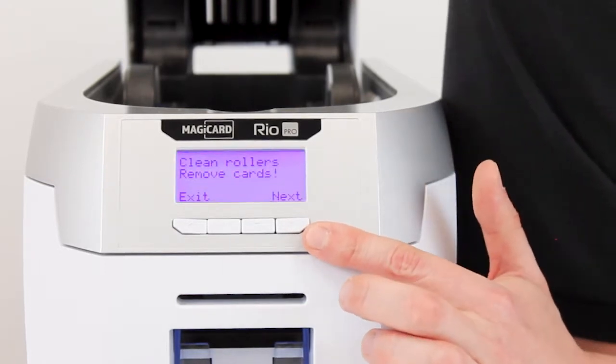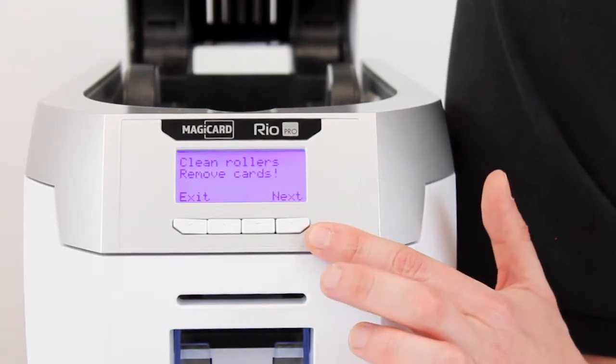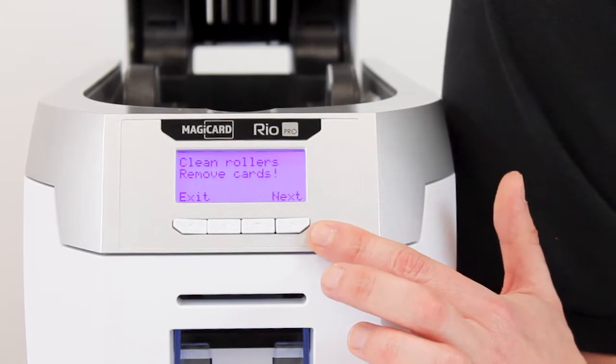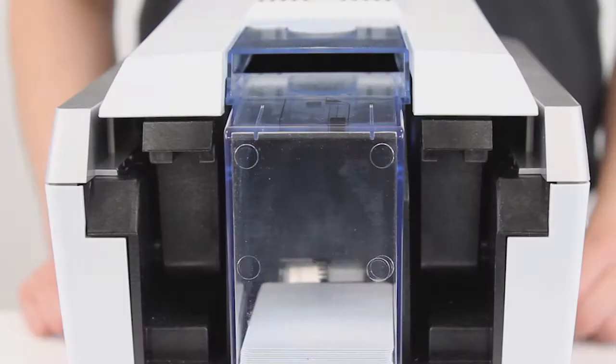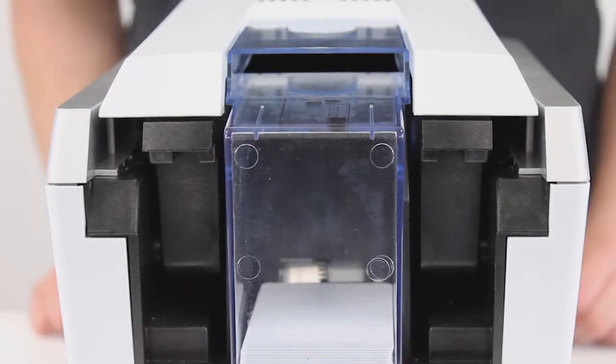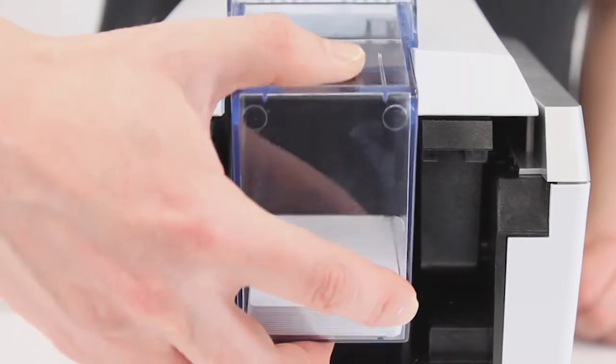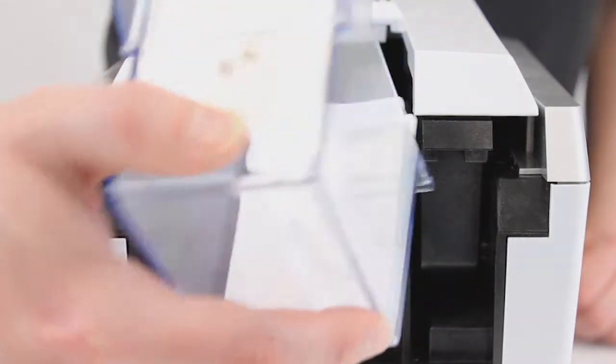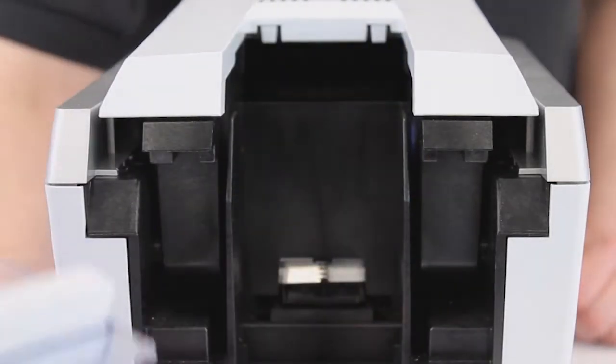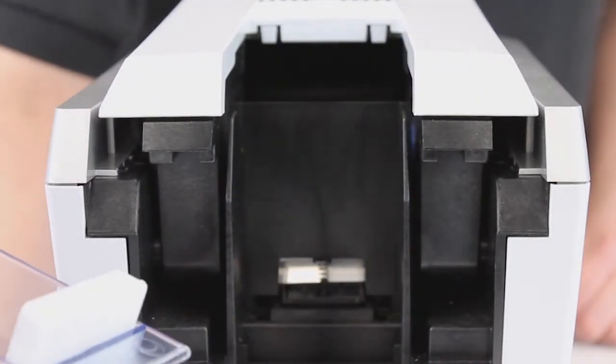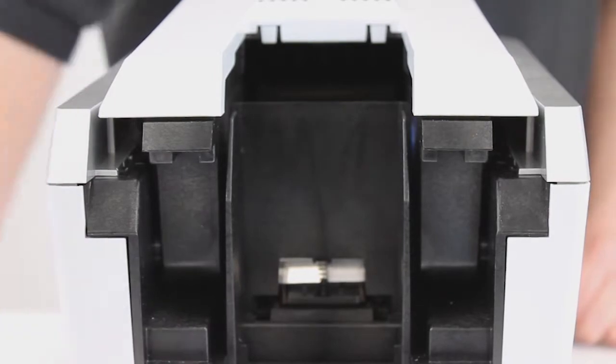Now we have step by step instructions as to what we need to do to get to the cleaning process. First of all we're going to remove the outlet hopper, like so. Always be careful to tip it this way so you don't lose any cards onto the floor.